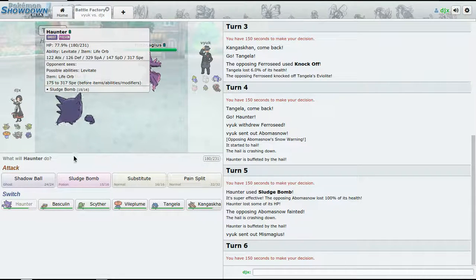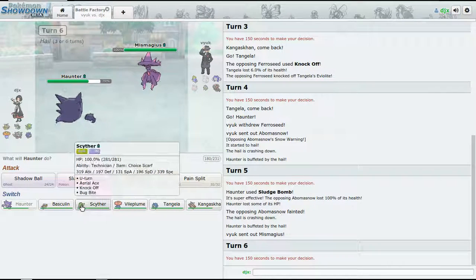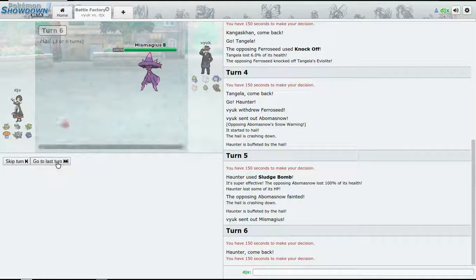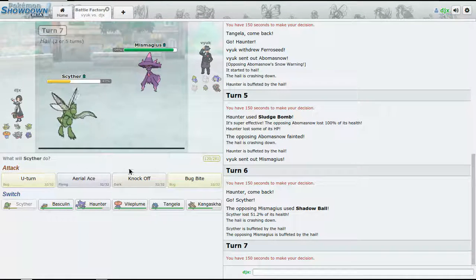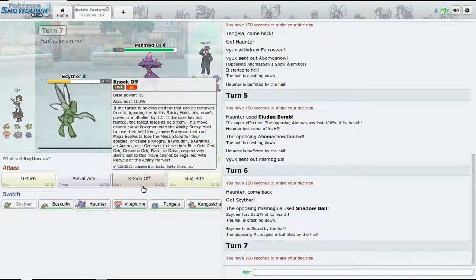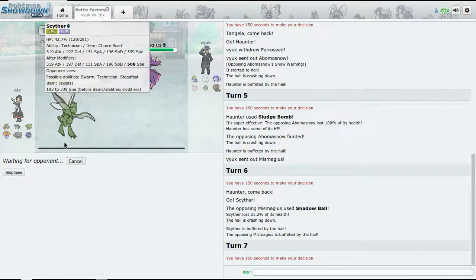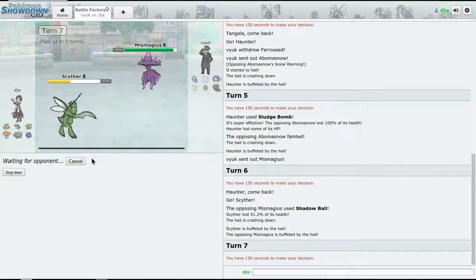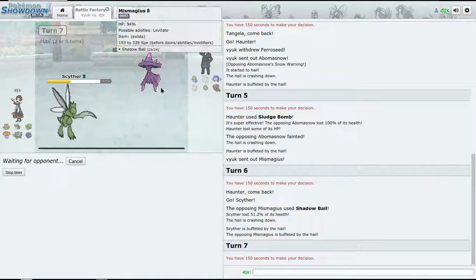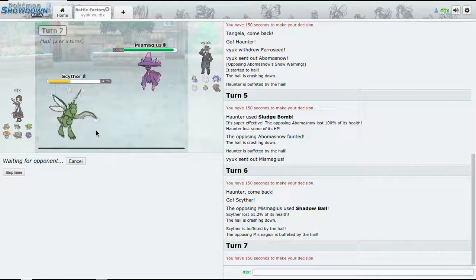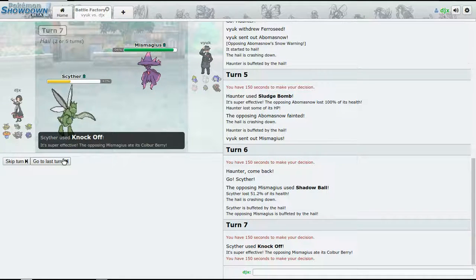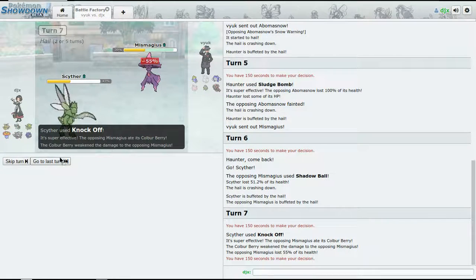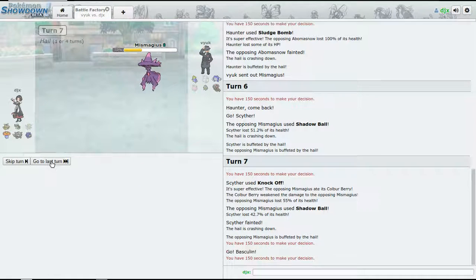Here comes Mismagius - it does outspeed us. I'm kind of scared about that. I actually do want to keep Heatran. This is Mismagius and it's going to go for Shadow Ball. That's 51%, that's a decent amount.